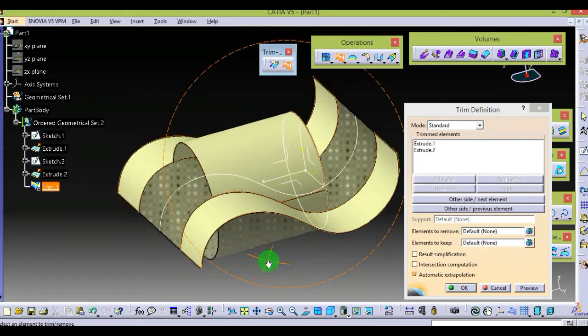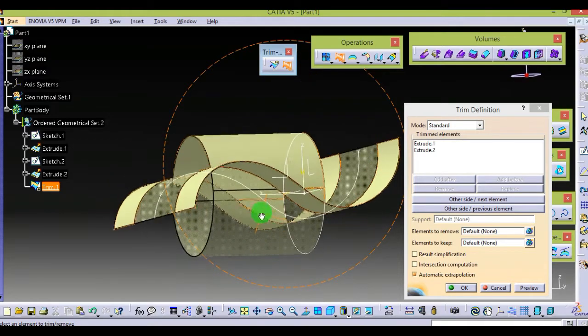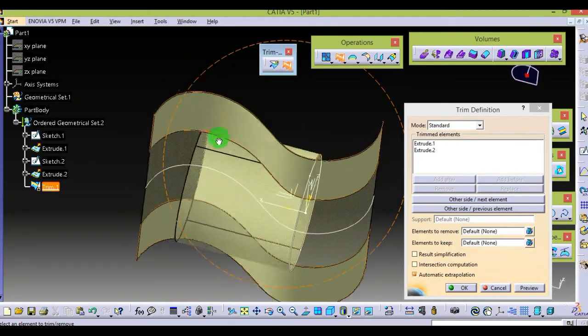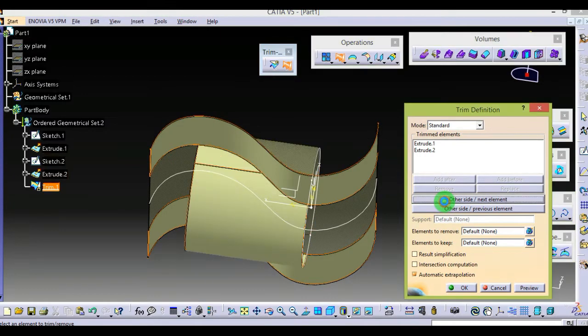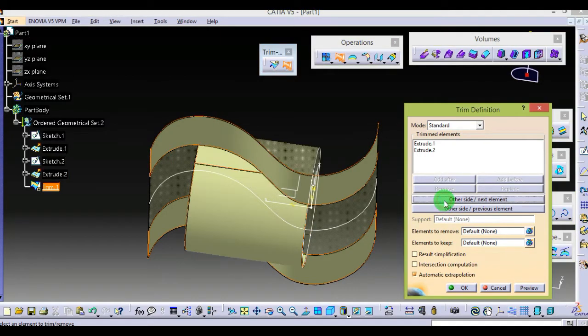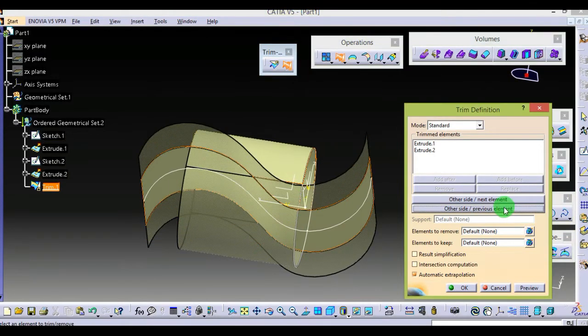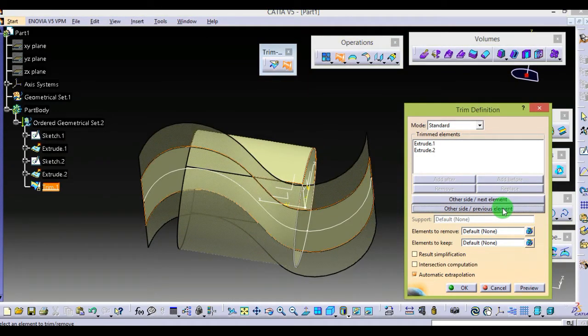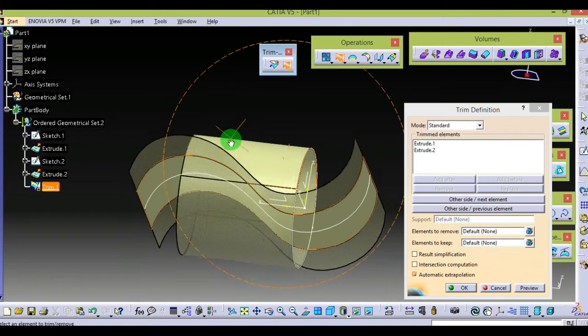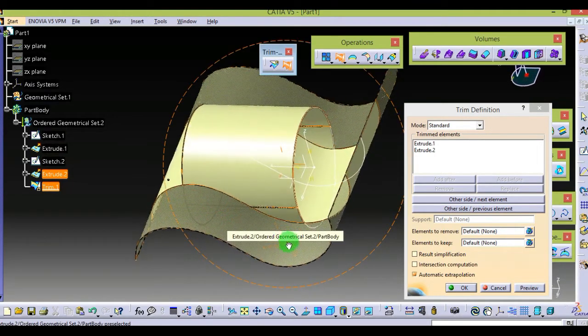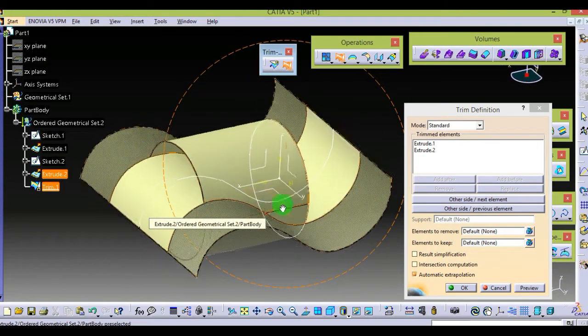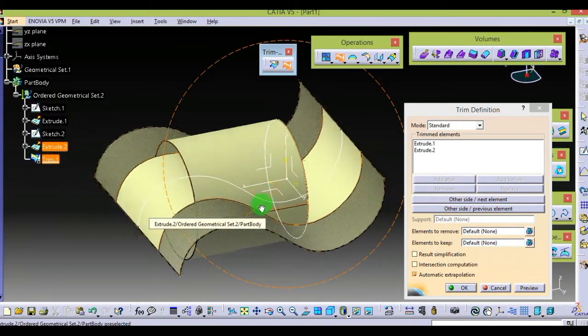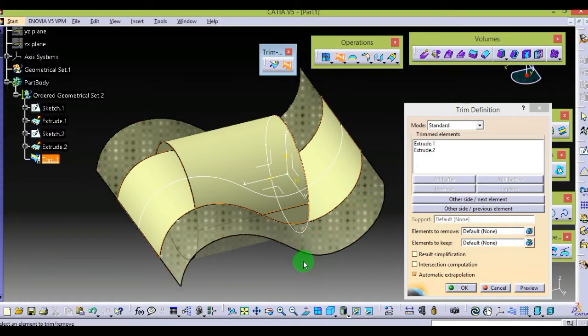You can see it automatically shows the result. By clicking on this, you can change the side which you want. The faded area shown here will not be included in the final shape or body. As you can see, these two surfaces are now joined together when I say OK.